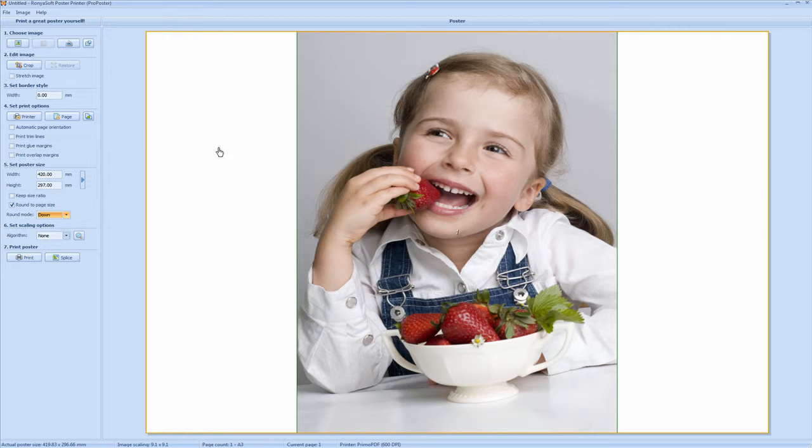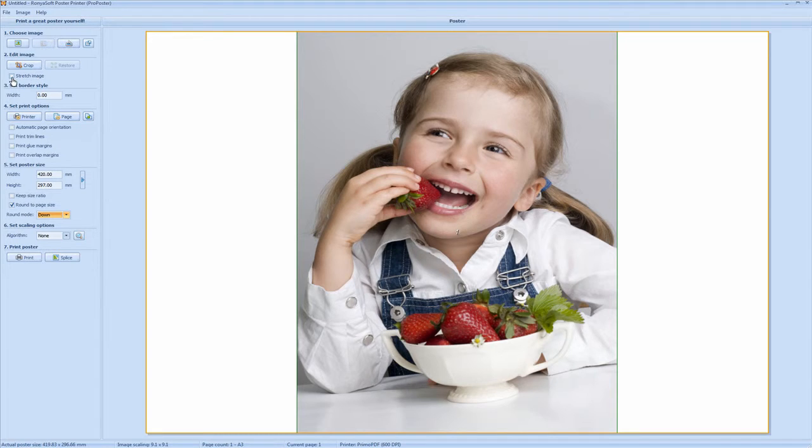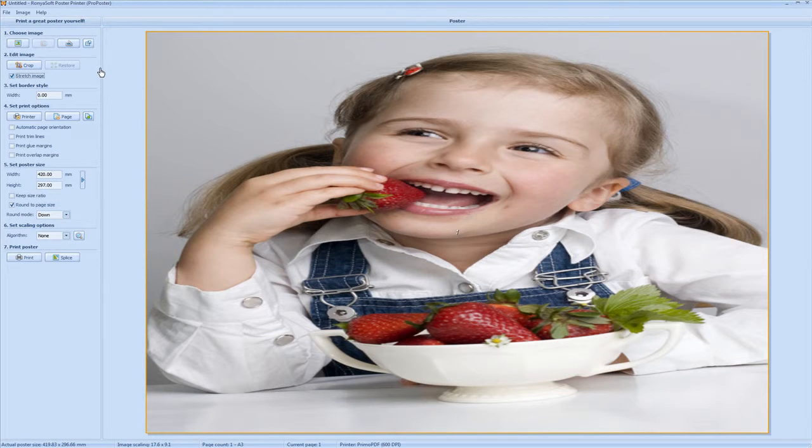Now the image is still not set to the full extent of the page layout. So we check this option here which is stretch image. This stretches your image to the full extent of your A3 poster print.